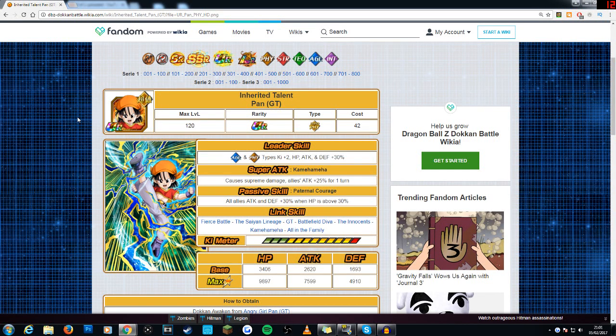How's it going guys, Alex here, welcome back to another SSR Lancers video and today we are going to be taking a look at the physical Pan, obviously from GT and if we jump straight into it.